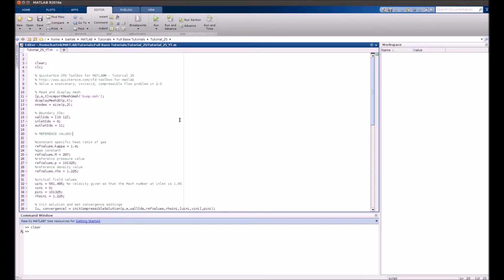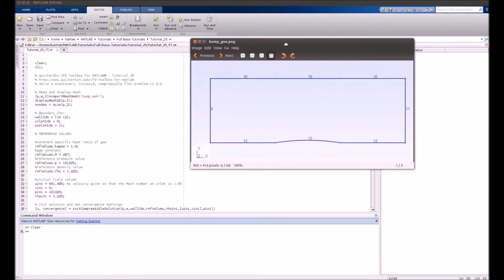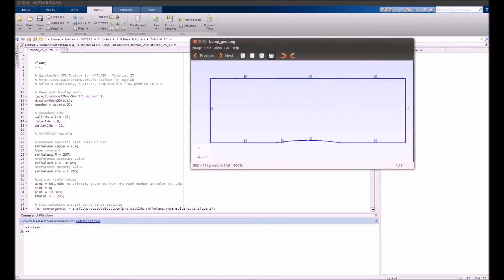In this tutorial we will be simulating a steady inviscid compressible flow past a bump in a channel. Flow will enter from the left, encounter the bump, and experience additional pressurization that will generate shockwaves because the flow will be supersonic.